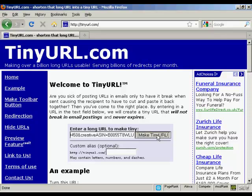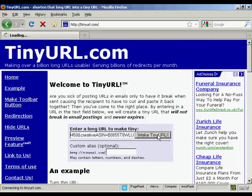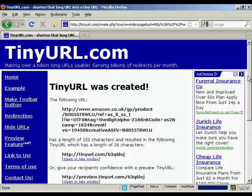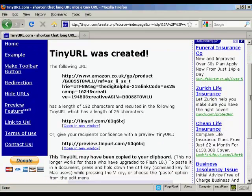You can put in a custom alias if you like, but I'm not going to do that in this particular demonstration. Click here and you can see we've got 152 characters has been cut down to 26.